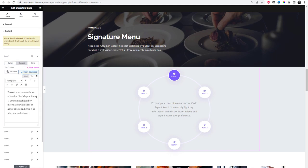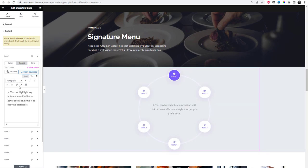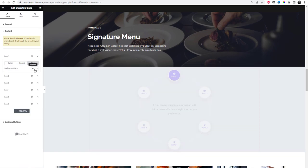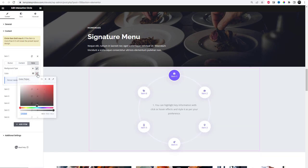With the interactive circle element from Essential Add-ins for Elementor, you can make your content more dynamic for site visitors.